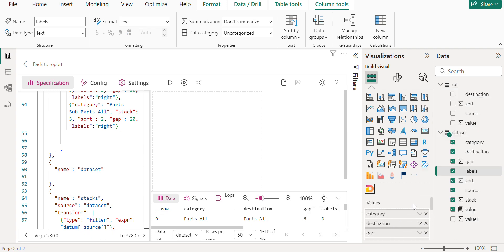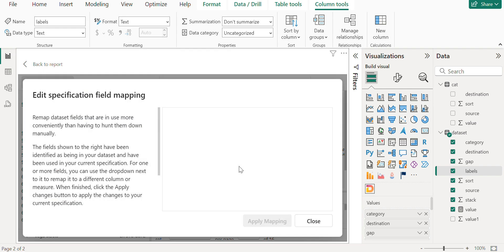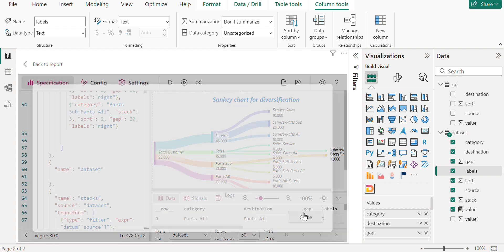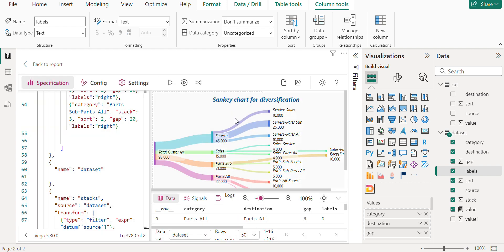Now once we do this, we just need to run the code. Once this kind of pop up comes where we are doing a manual field mapping, so you can ignore this by clicking close. So if you see our visual is been created.